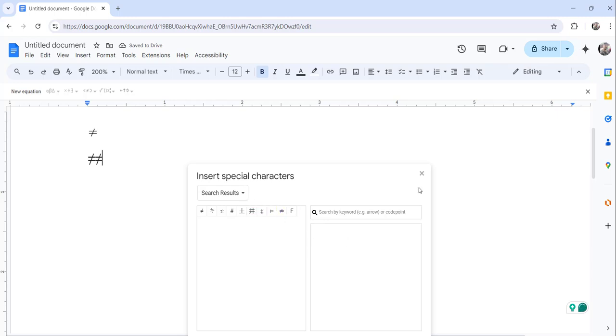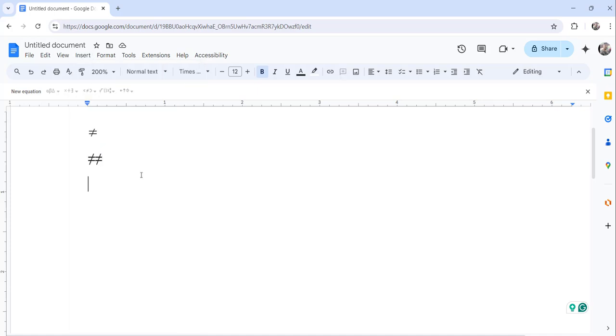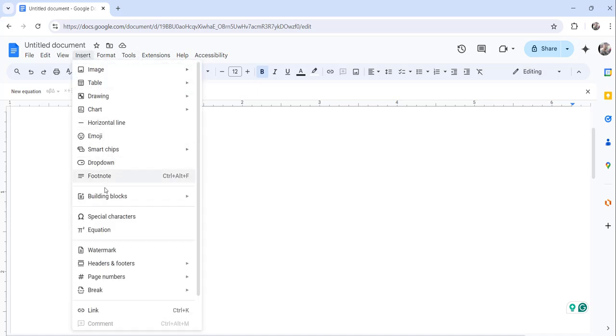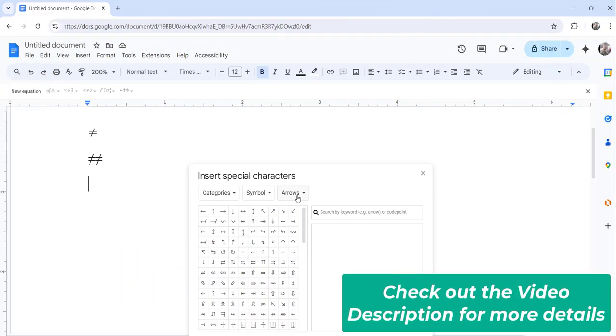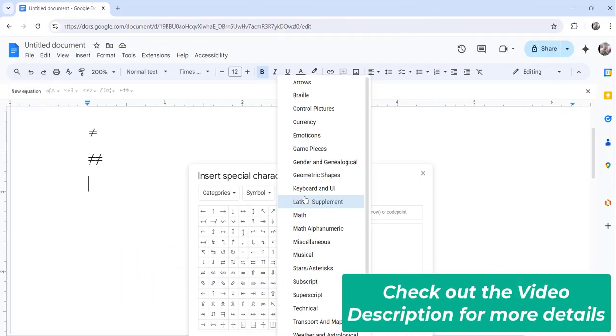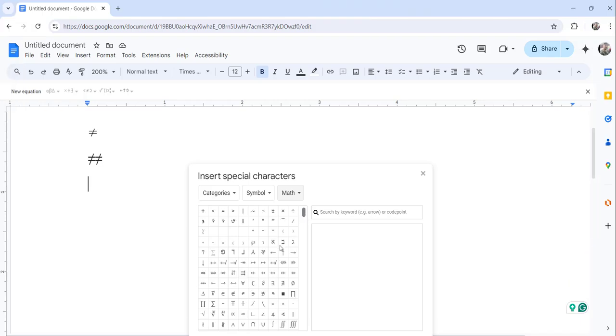Otherwise, if you don't want these things also, you can just click on the Insert menu and special characters and in the arrows dropdown you can search for math.